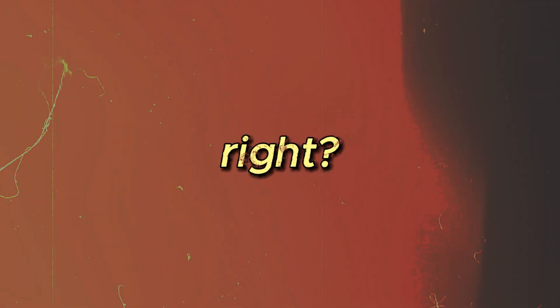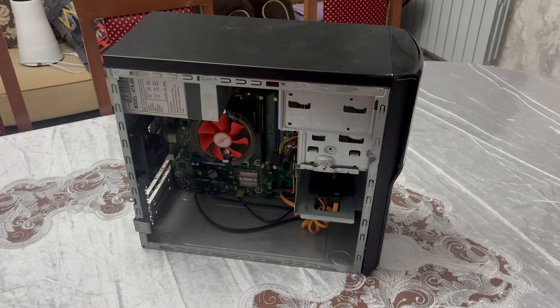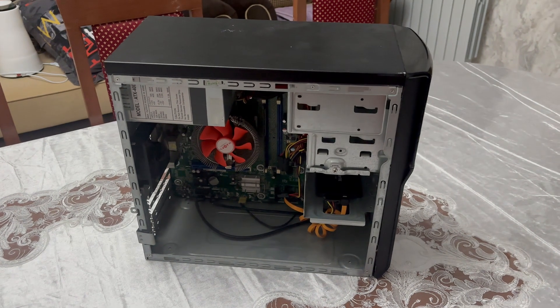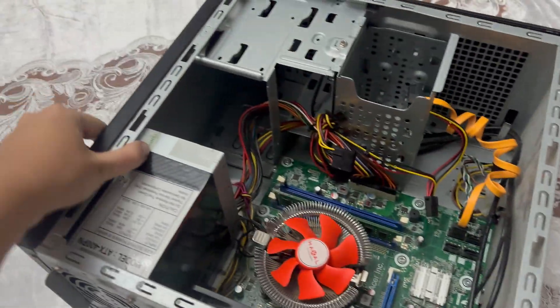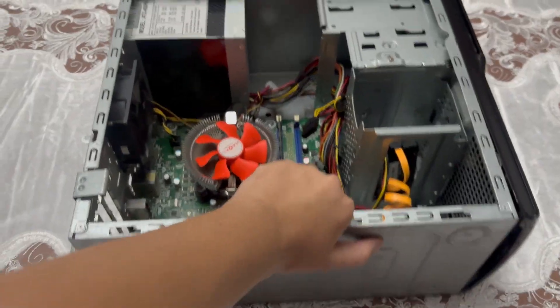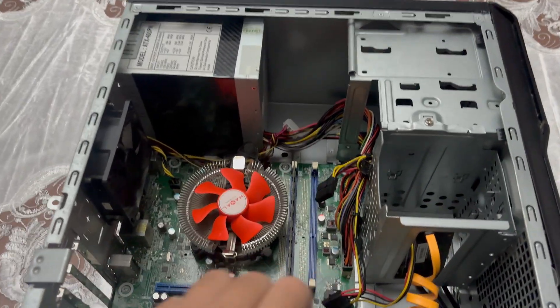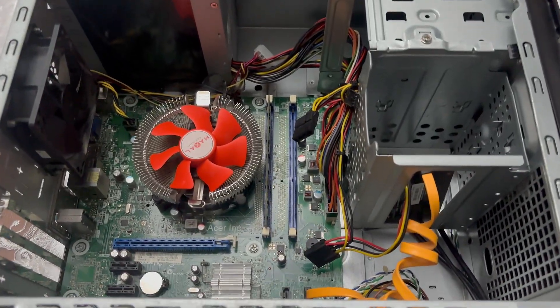So, tell me, what can you even buy for 30 bucks? Anything, right? But trust me, I doubt you think of what I did. That's right, meet this old PC I managed to snatch for just 30 dollars at the local market.